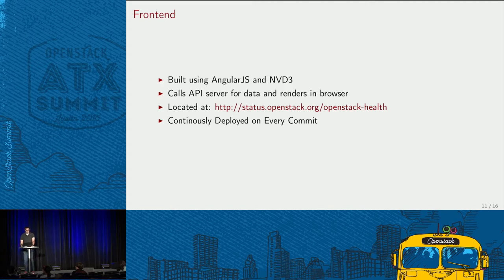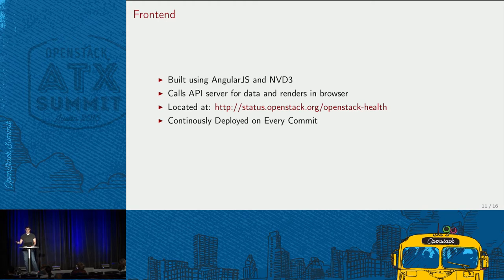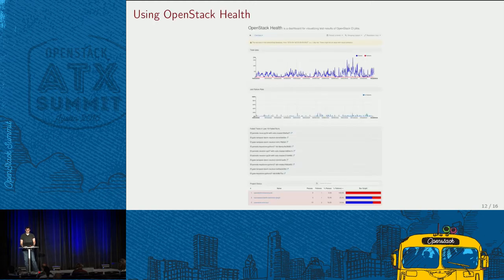The frontend has all the hipster words — it's JavaScript written in AngularJS. We're using NVD3, which is a reusable wrapper library on top of D3.js, but we'll eventually have to go to straight D3 because we're pushing the limits. It just calls the API server, gets a JSON blob back, and renders the data in the browser. Like the API server, it's continuously deployed on every commit and runs at status.openstack.org/openstack-health.